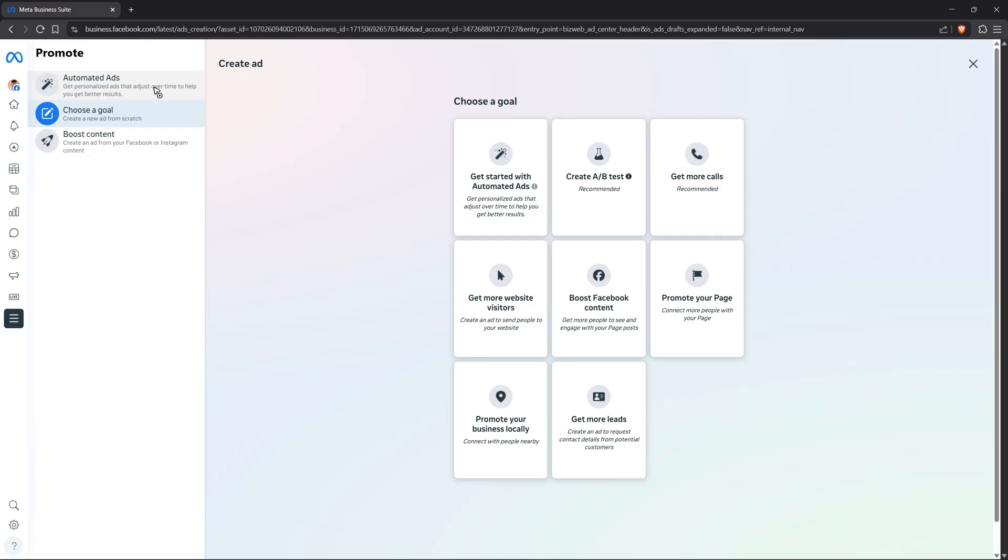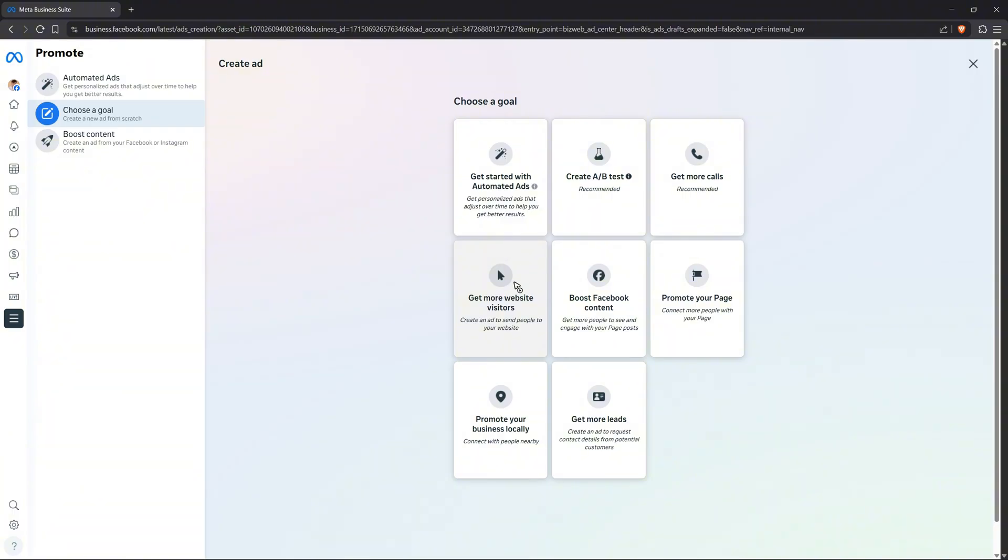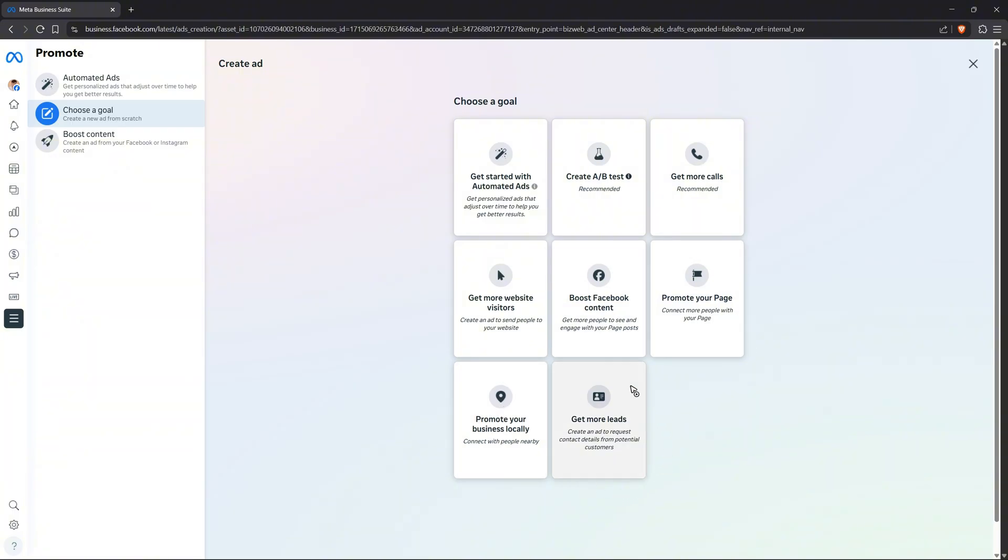Click the middle option that says choose a goal. Automated ads are available, or you can choose if you want to get more calls, get more website visitors, boost Facebook content, promote your page—this is what most people need when creating ads. You can also promote your local business and get more leads. Let's say I'm going to select promote your page.